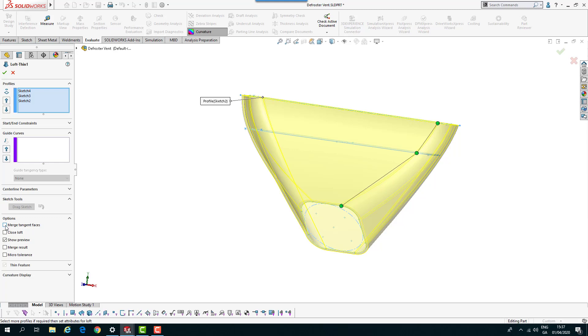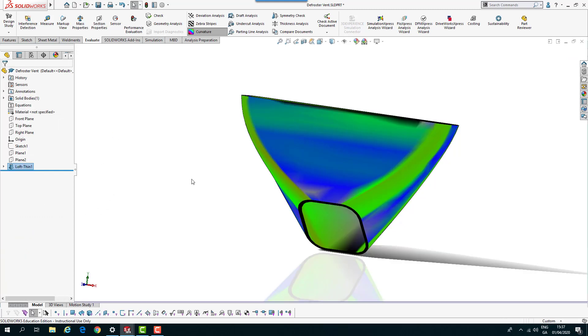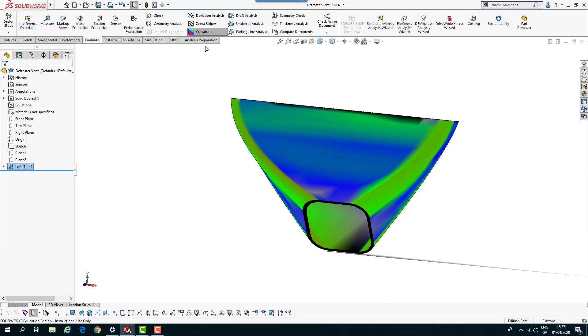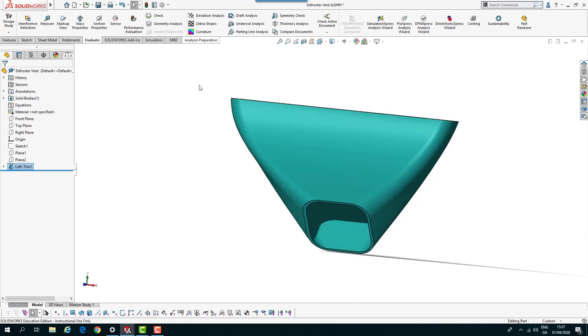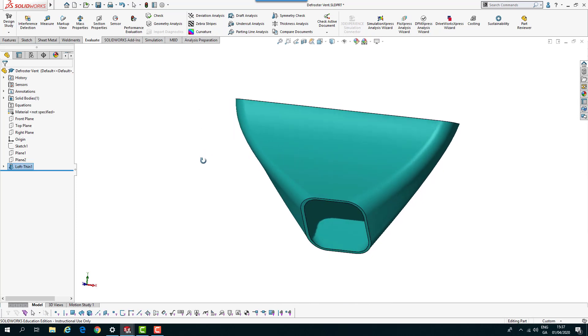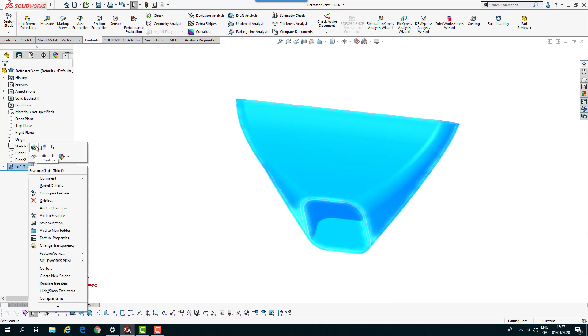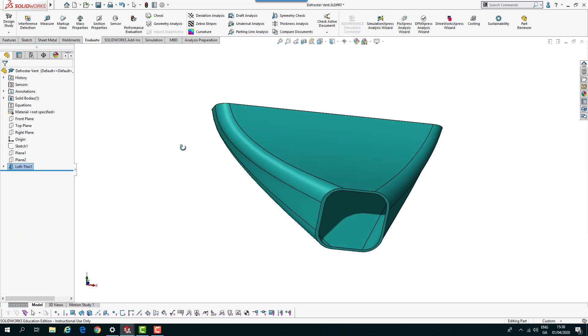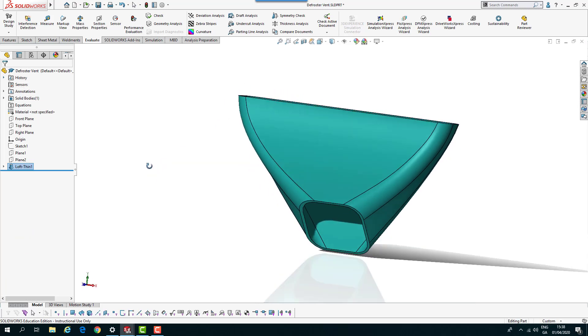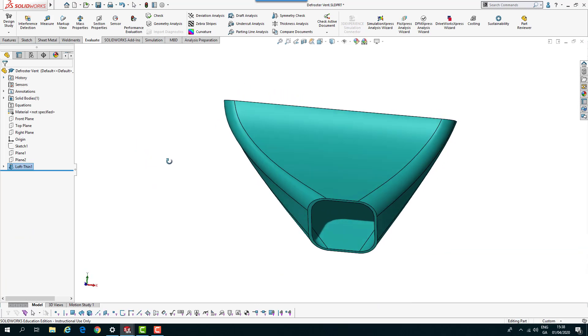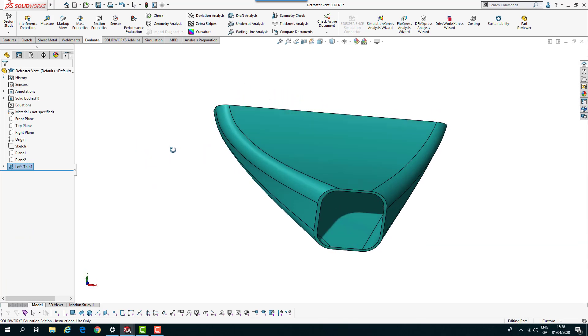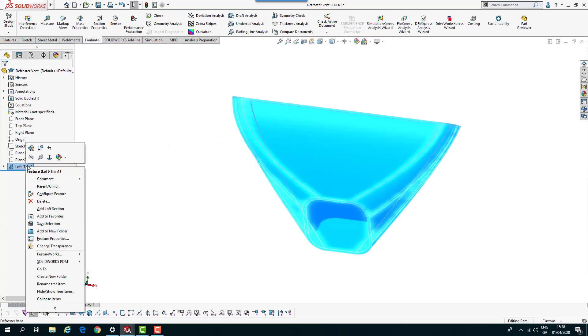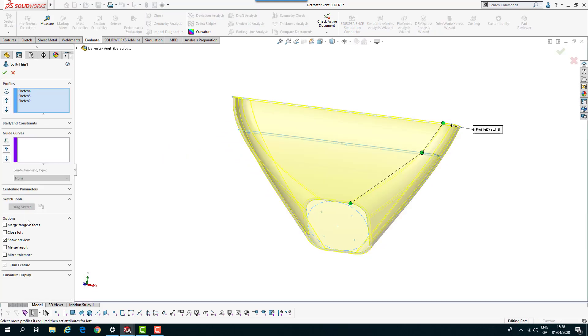It's not giving me a smoother finish, so I recommend you make sure you've got merge tangent faces selected so we get that much smoother appearance. Let me do that one more time. You see those edges, it's not just as smooth.